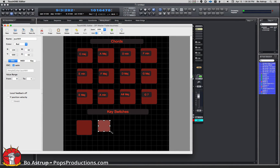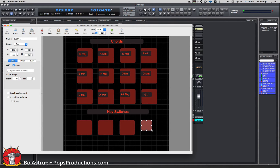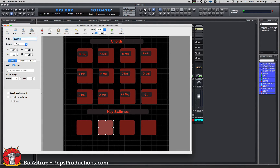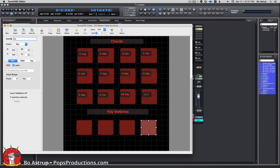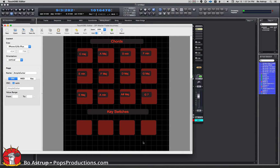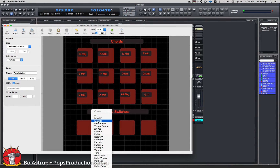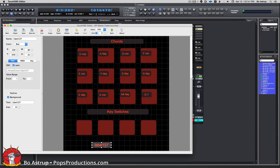Another one. So the first one we'll call KS1 for key switch one, this one KS2, this one KS3, and this one will be KS4. We will make labels on top of these. So the first one — I remember that was called sustain — so we'll just call it 'Sus.' Make it a little smaller.